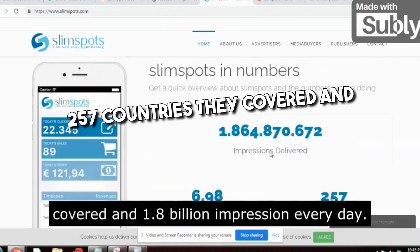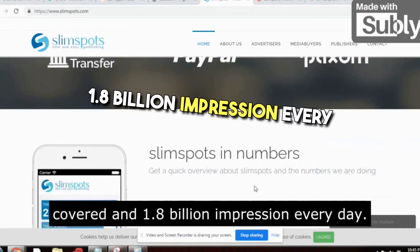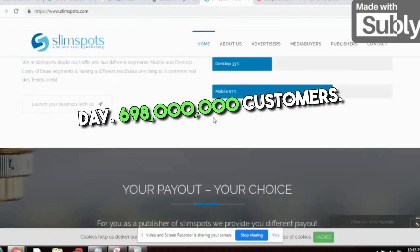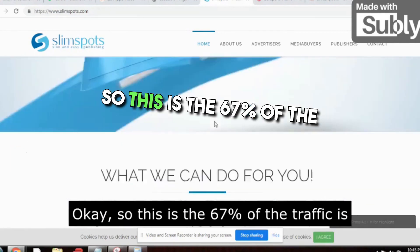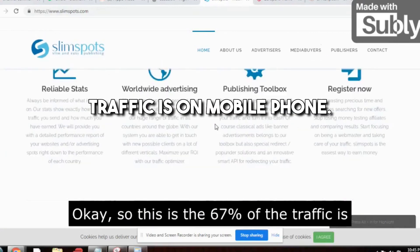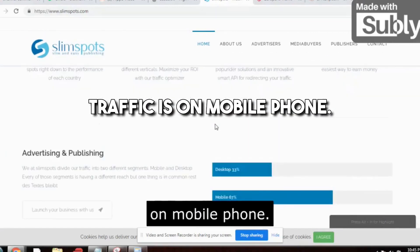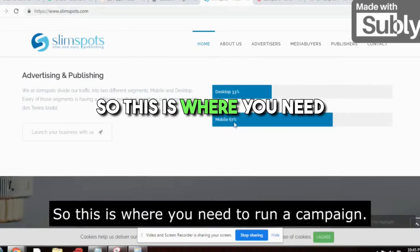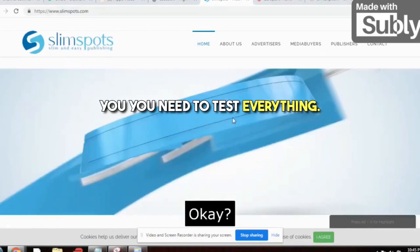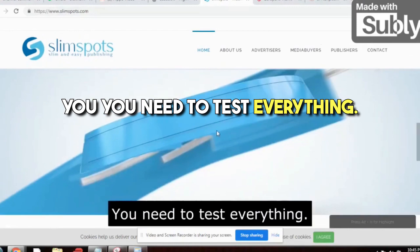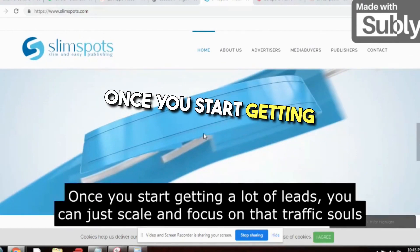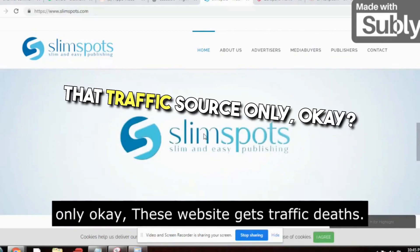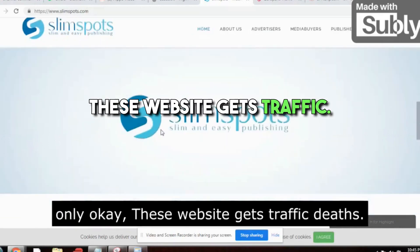They cover 257 countries and have 1.8 billion impressions every day and 698 million customers. 67 percent of the traffic is on mobile phones, so this is where you need to run your campaign. Once you start getting a lot of leads, you can scale and focus on that traffic source only.